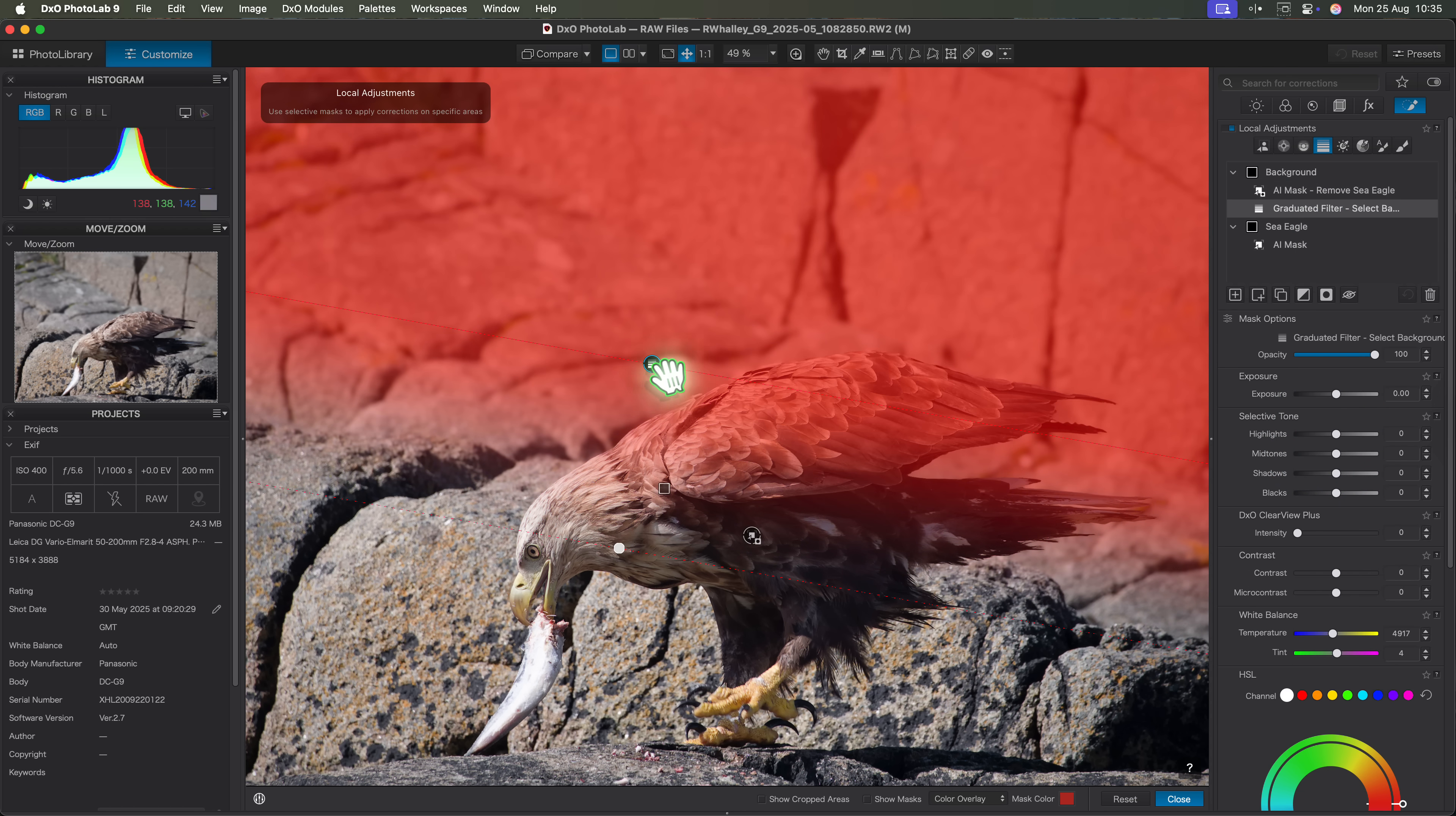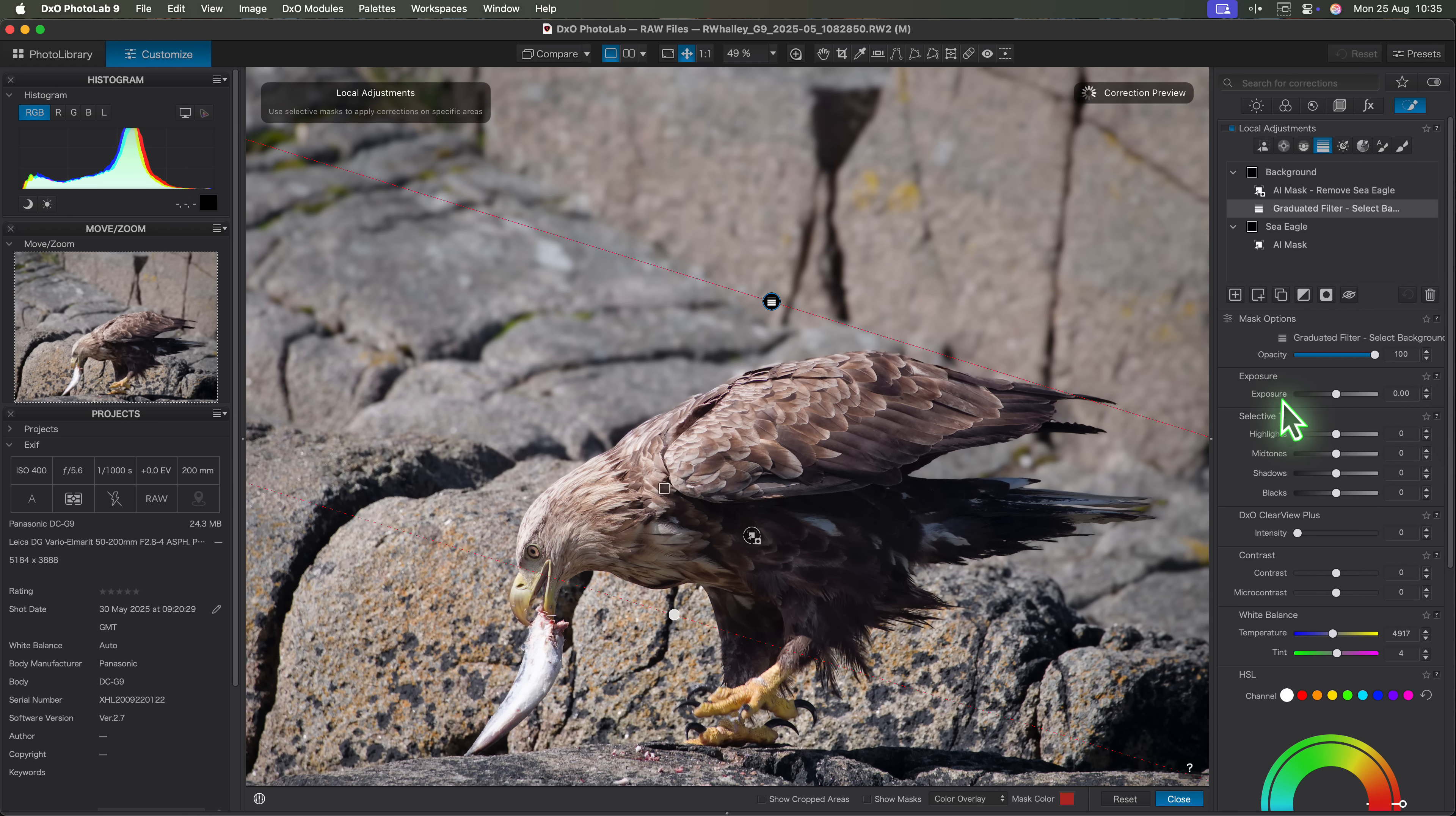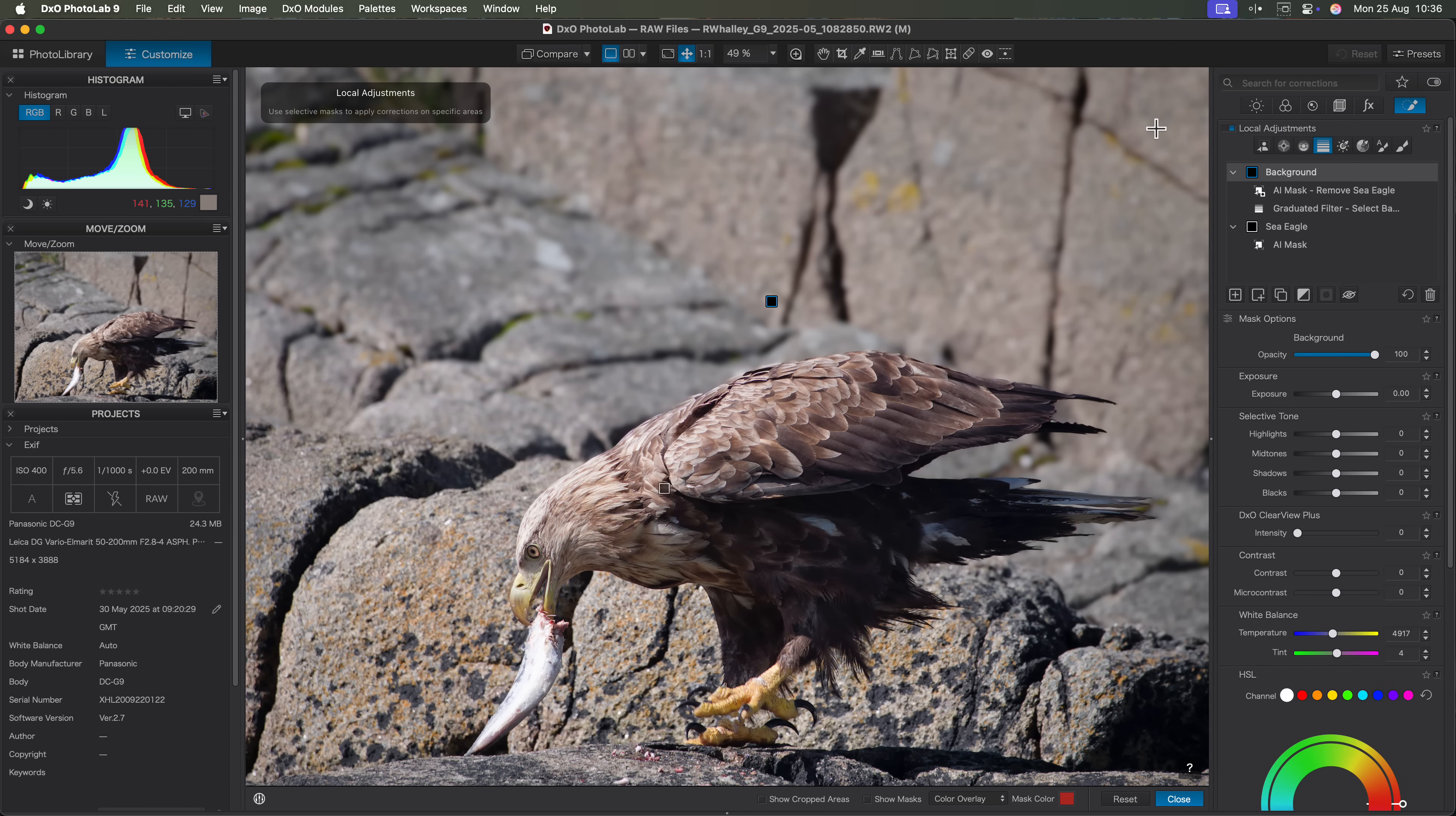If I select the graduated filter again, I can now move or reposition it. I can adjust the gradient to make the effect look more natural. And all the time I do this, the eagle is still being excluded automatically from the selection. This is exactly how I want to see the local adjustment tools working.